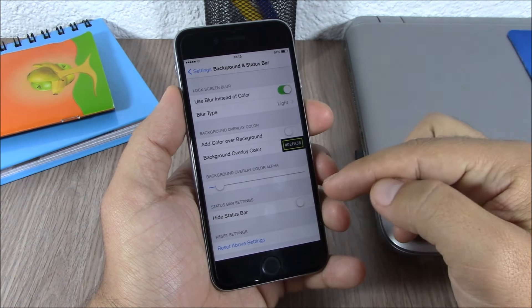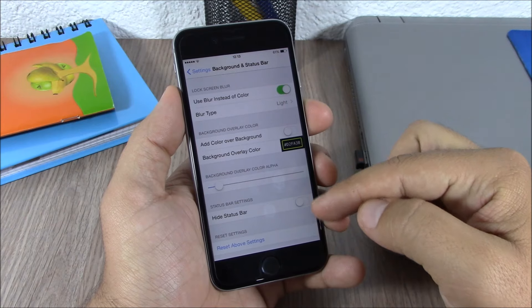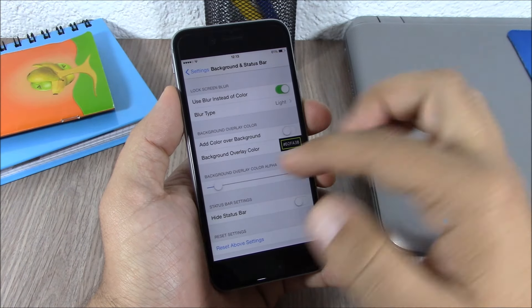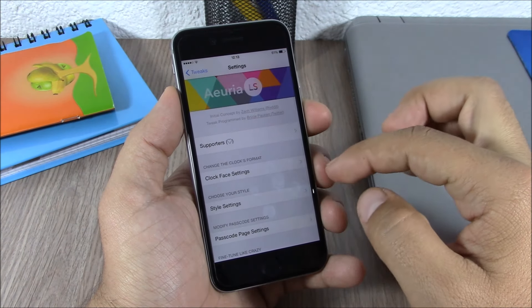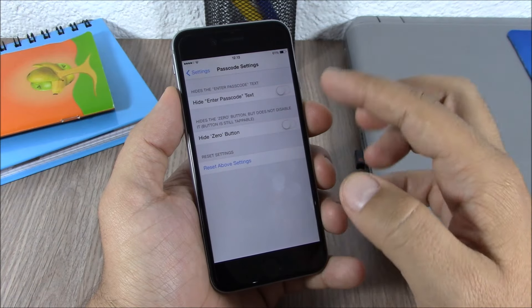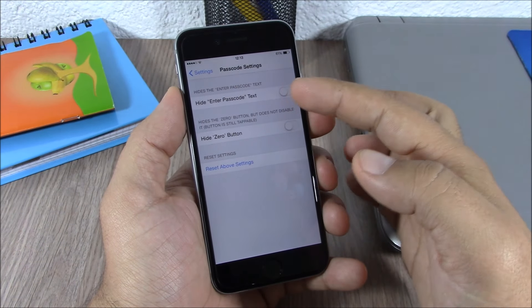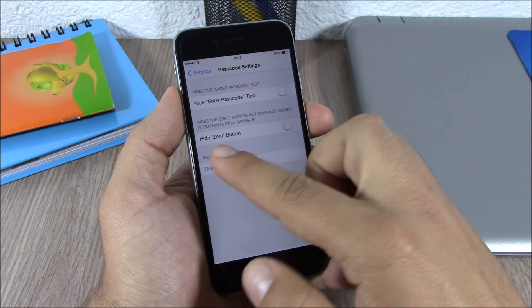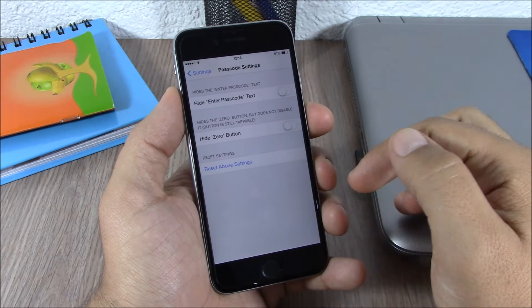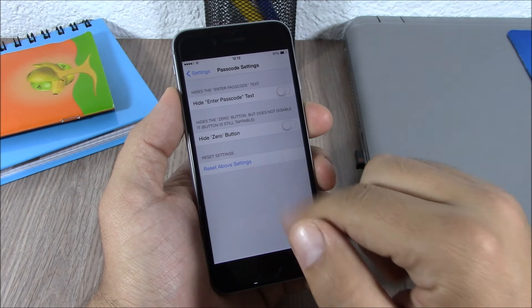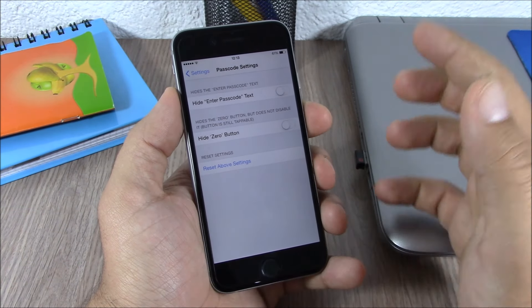Lower here you can also hide the status bar and also reset all the settings above. Then you have passcode settings. Here you can disable the enter passcode text and also disable this zero button on your lock screen, and of course here a reset button to reset all the settings of this tweak.